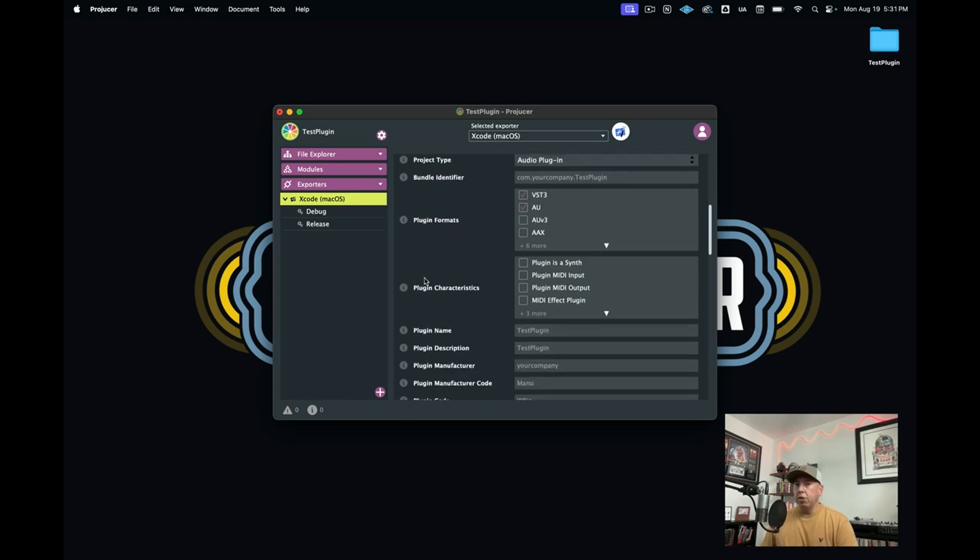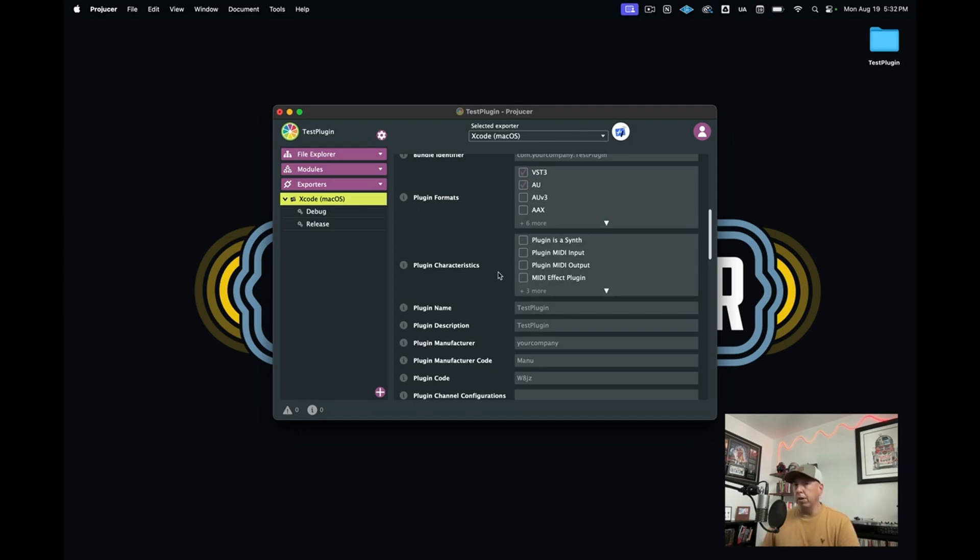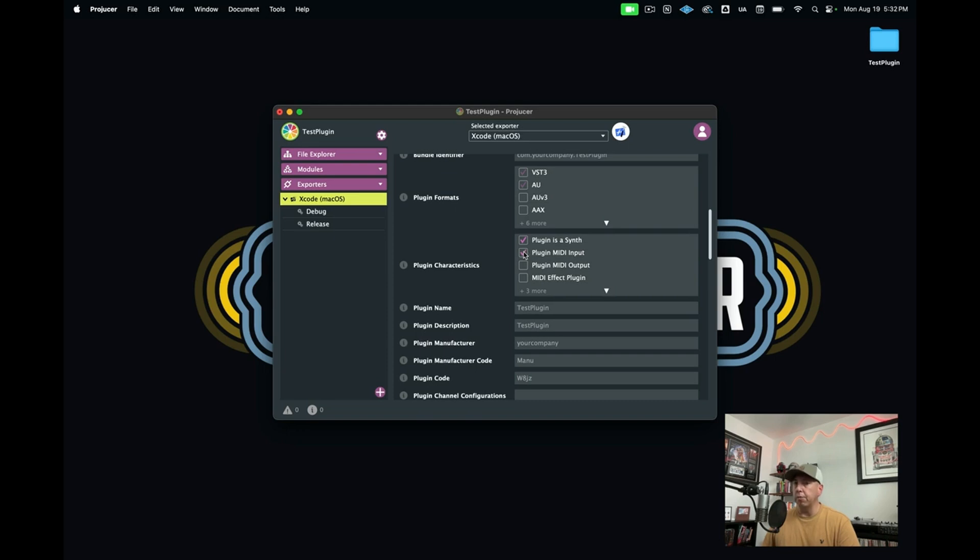And then you have down here plugin characteristics. Currently, what we're building is an audio effect because none of these are selected at the moment. But if we wanted to build a synthesizer or a sampler, then we would want to select plugin MIDI input. And if it was a synthesizer, plugin is a synth. So that's what we would do if we wanted to create those types of plugins, an instrument plugin.